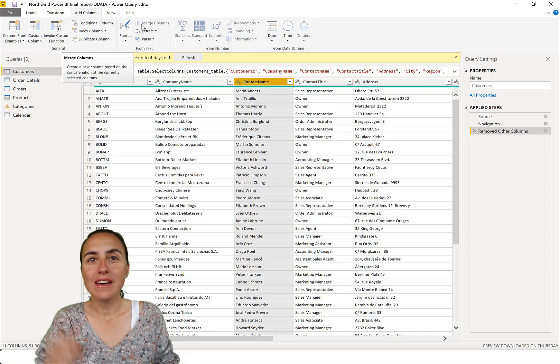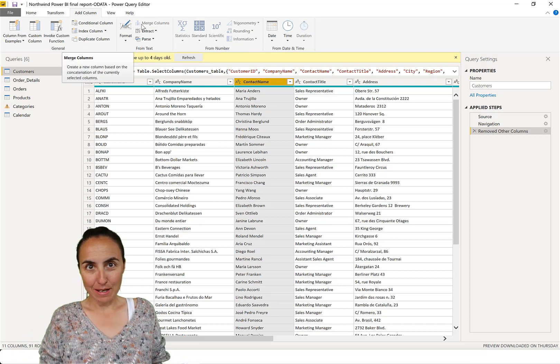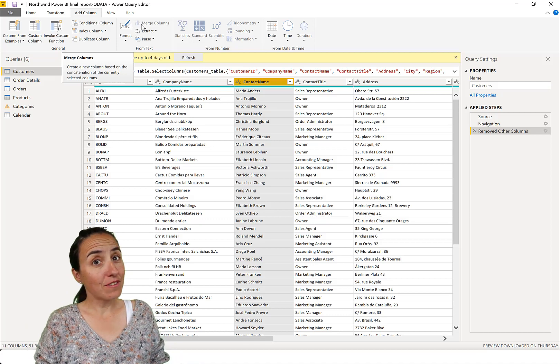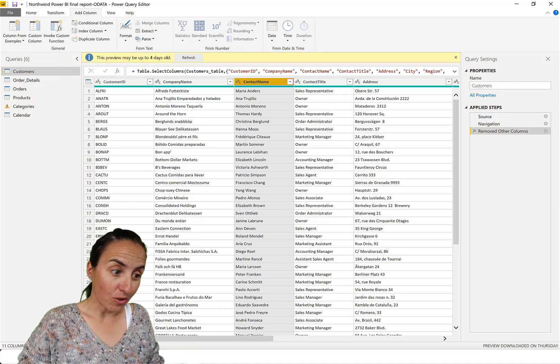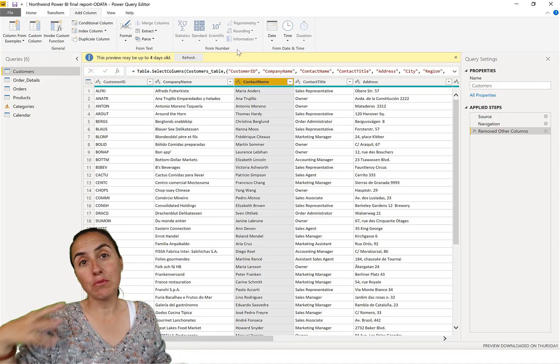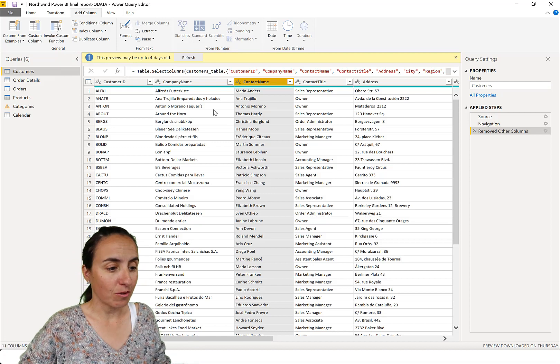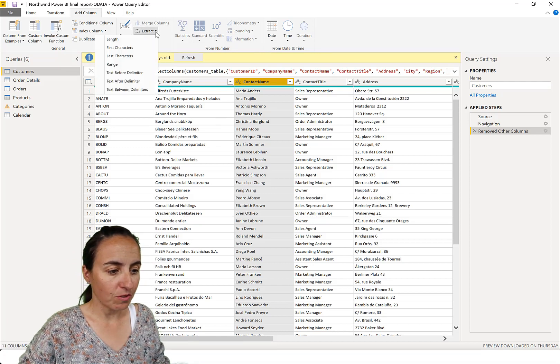They do exactly the same thing. The difference is add column extract will do the extract in a new column. Let me show you.